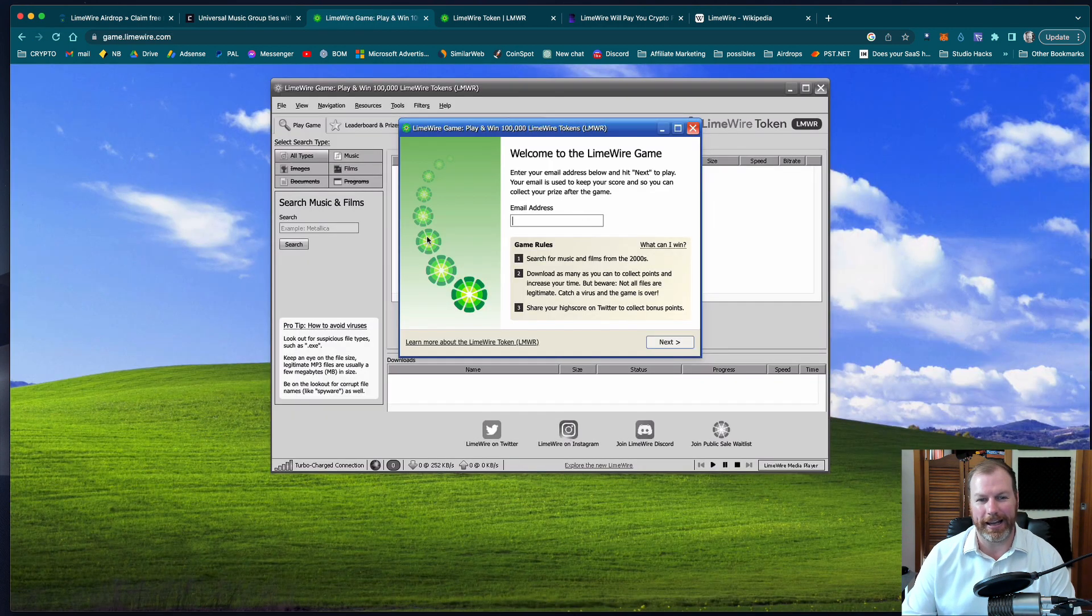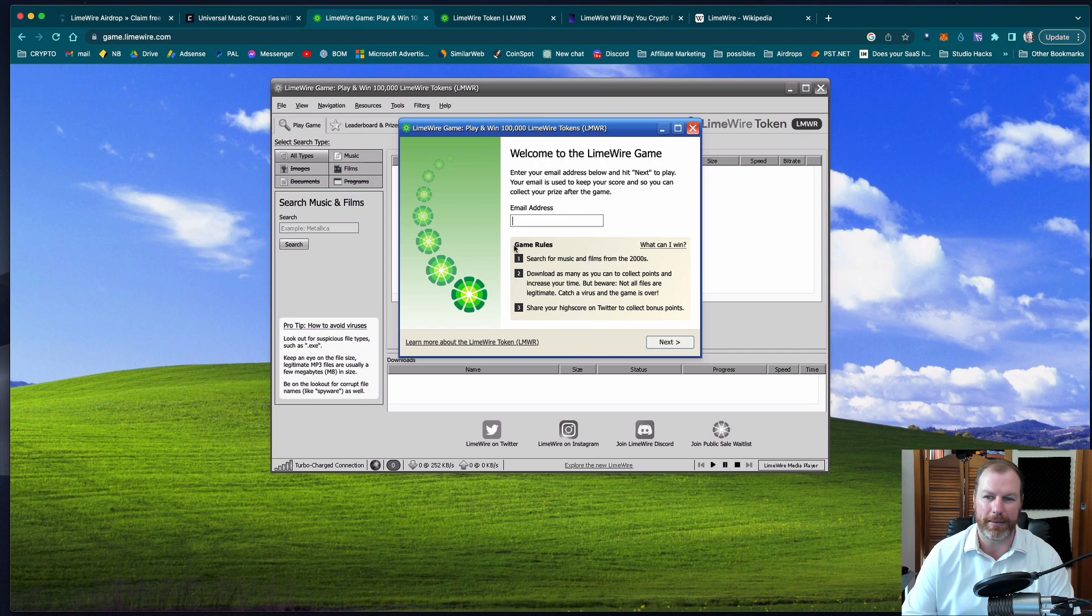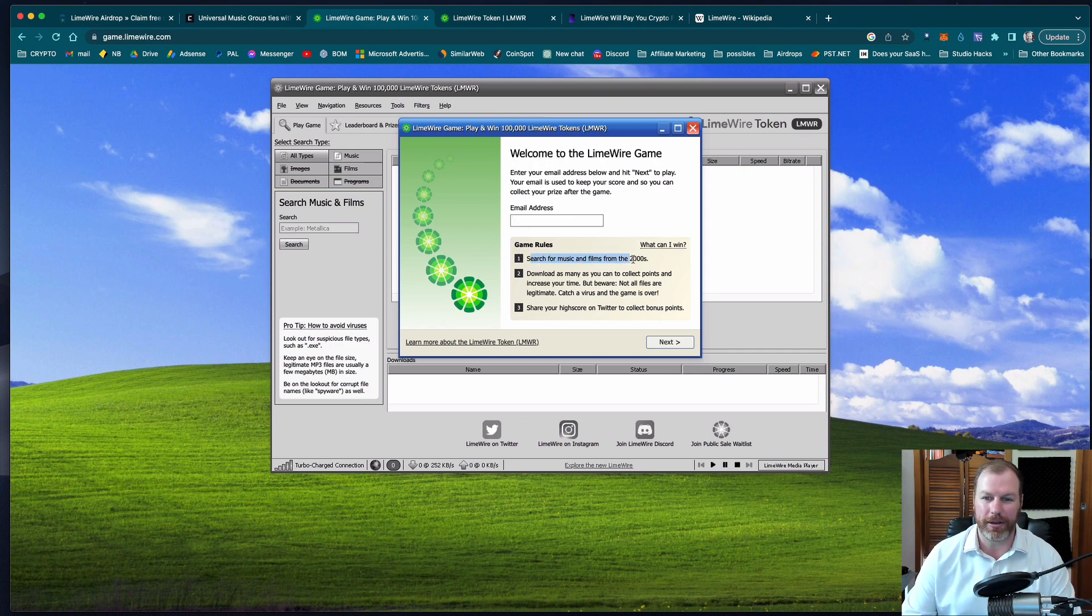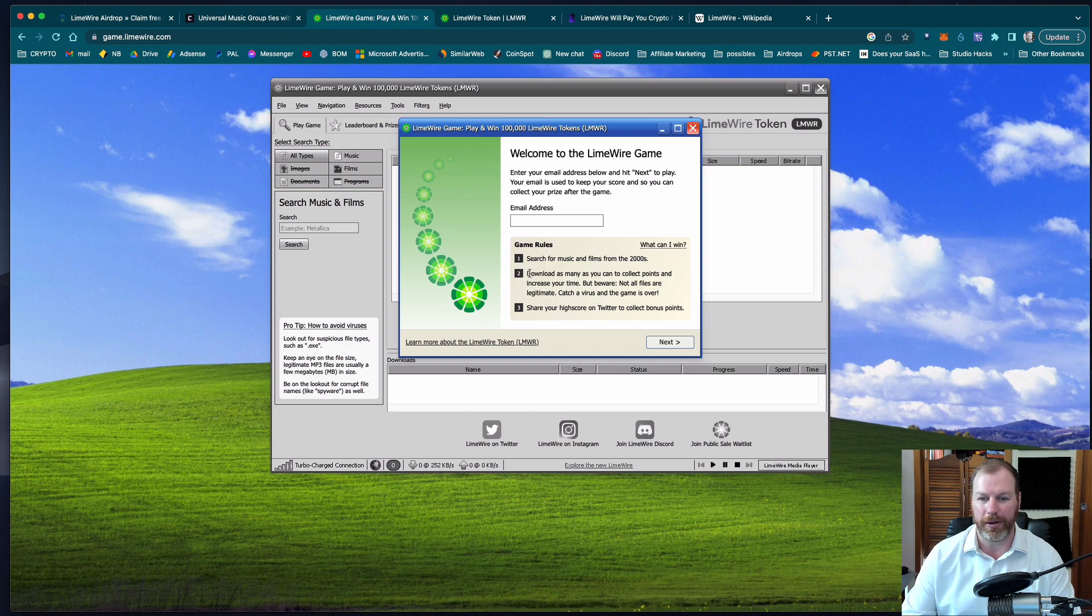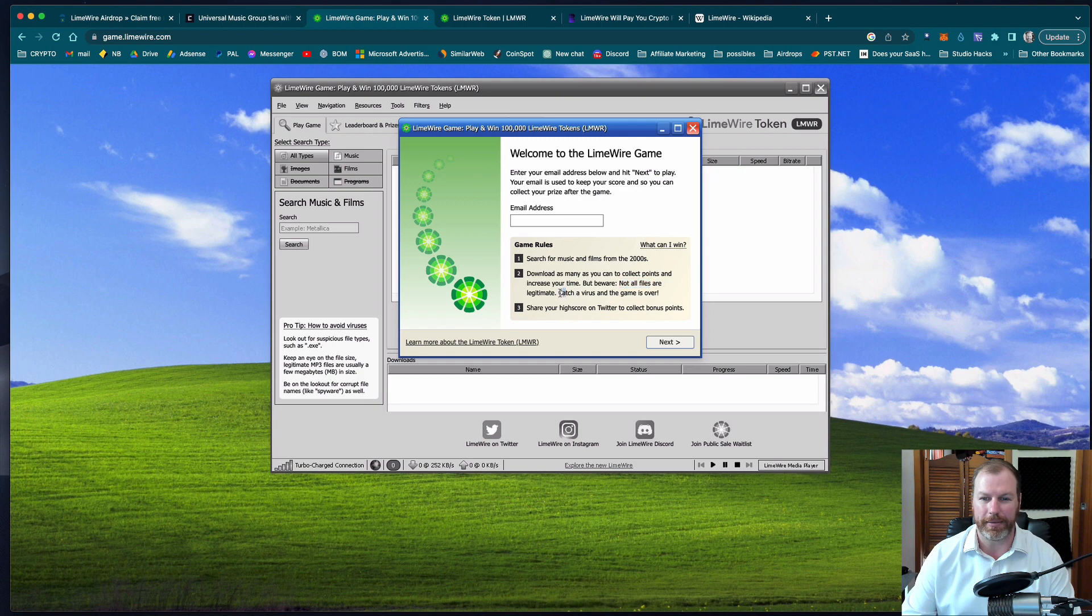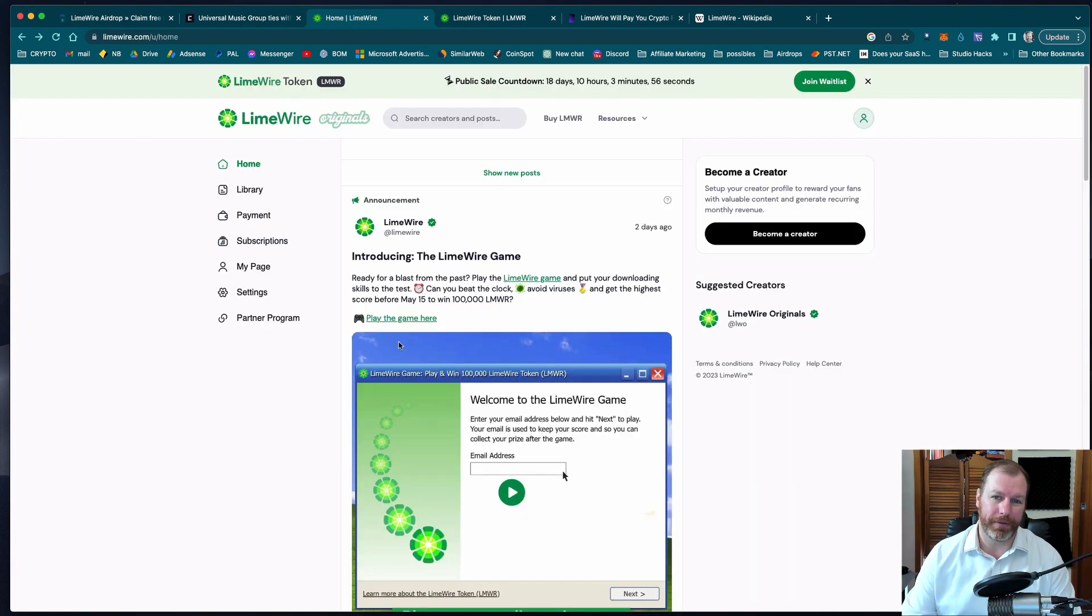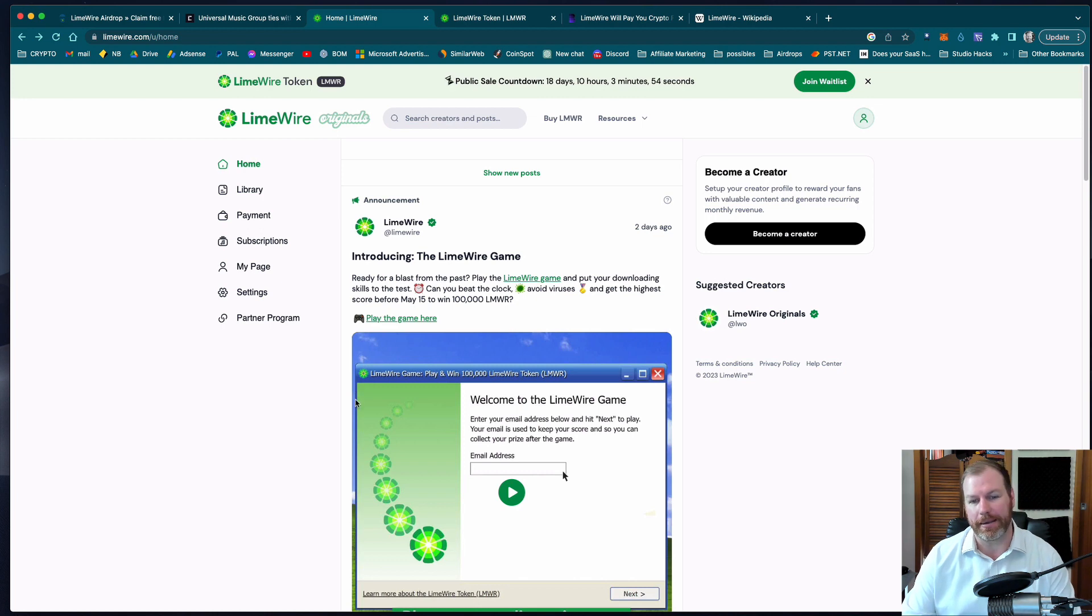So this is basically an email capture so it's trying to get people's email addresses so they can do all their marketing. It says that you can search music from the 2000s, download as many as you want. Beware, not all files legitimate. Some of them are viruses and then the game will be over. So that's a little bit of a fun game as a marketing exercise.